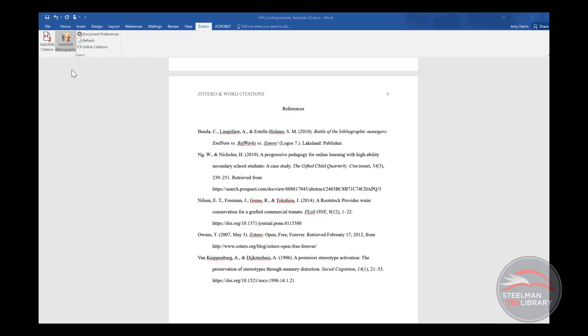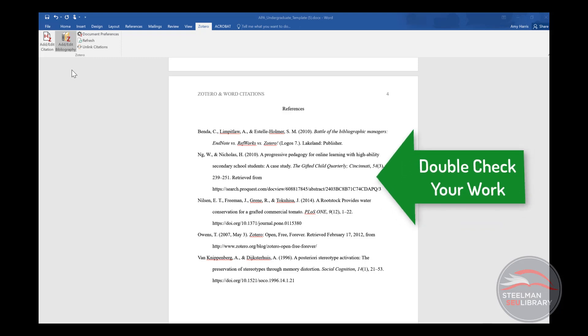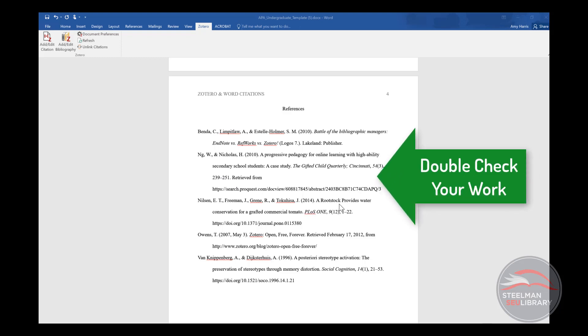I know you're excited, but it's very important to remember this. It is up to you to make sure that the capitalization and everything else about the citation is correct.